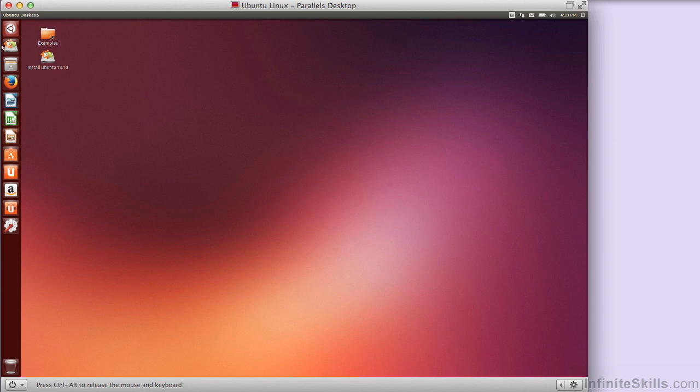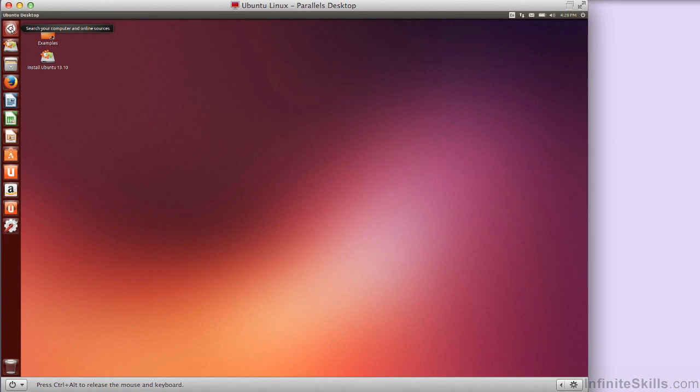Just wanted to show you that if you wanted to just try Ubuntu, you could actually boot up to the live CD, play around with it a little bit, and you would have a working version of Linux, and you wouldn't have to spend the time doing the installation.